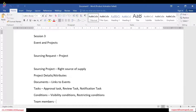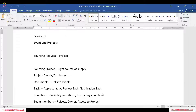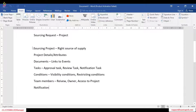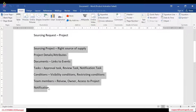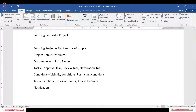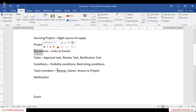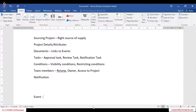We also have team members, where we select who is the reviewer and who is the owner, who all have access to the project, and we also have notifications. Then we select the owner of the project. An event is just a single transaction — a single sourcing transaction, as I mentioned here under links to event.